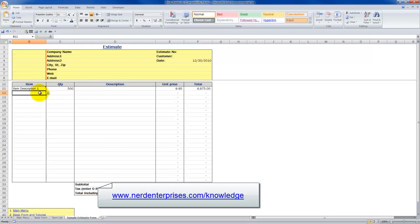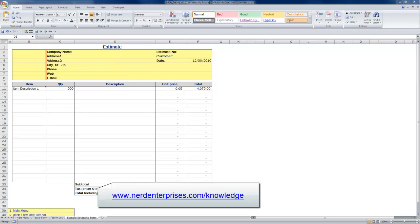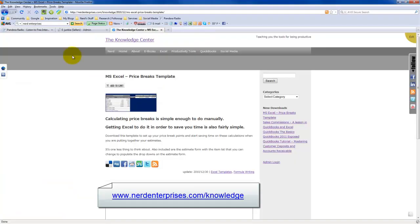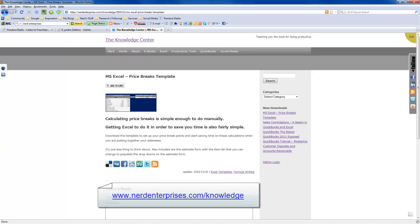And this sample estimate form might be very helpful to you in terms of using it in your actual business for your actual customers and prospective customers. As always, I look forward to seeing you on the web. My email is Seth at NerdEnterprises.com. My website is www.NerdEnterprises.com. And once again, I look forward to seeing you on the web.